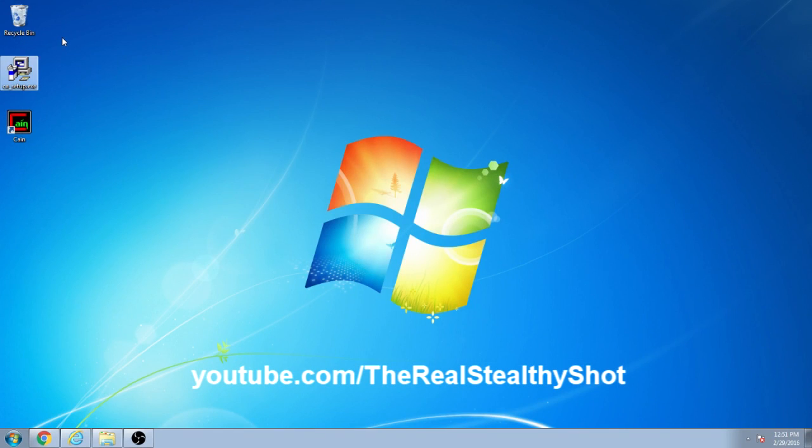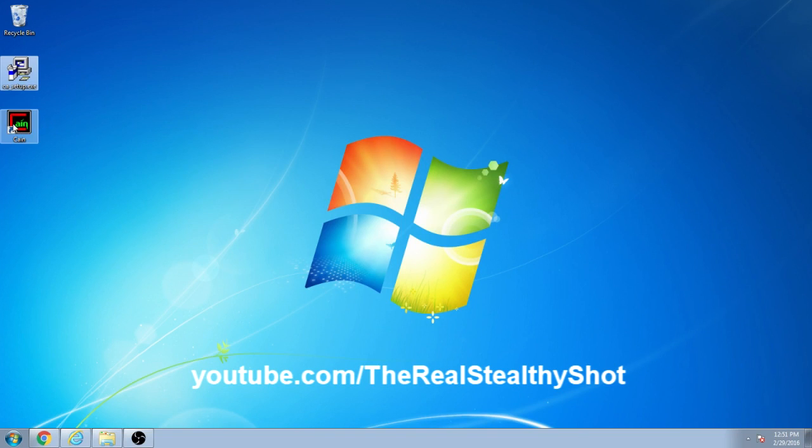After it finishes installing it'll ask you to download WinCap, yes, click that, you want to install it or else it won't work.